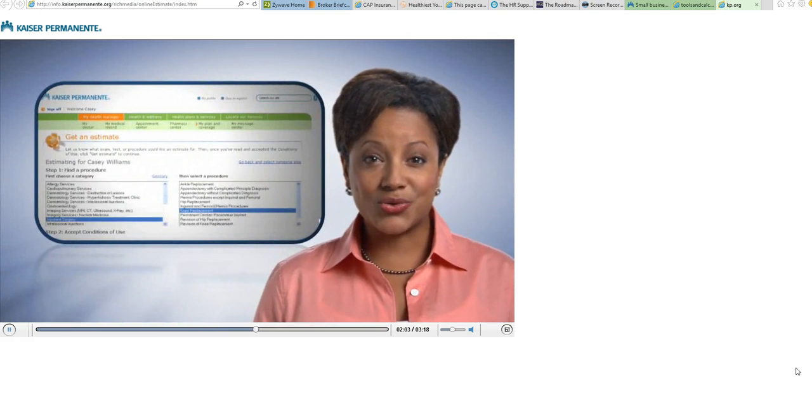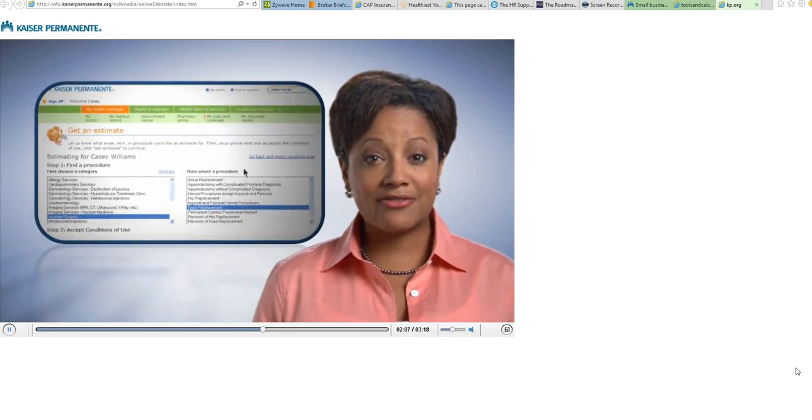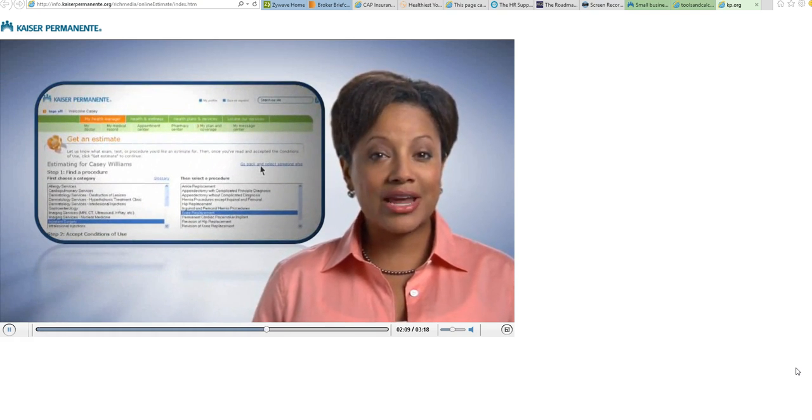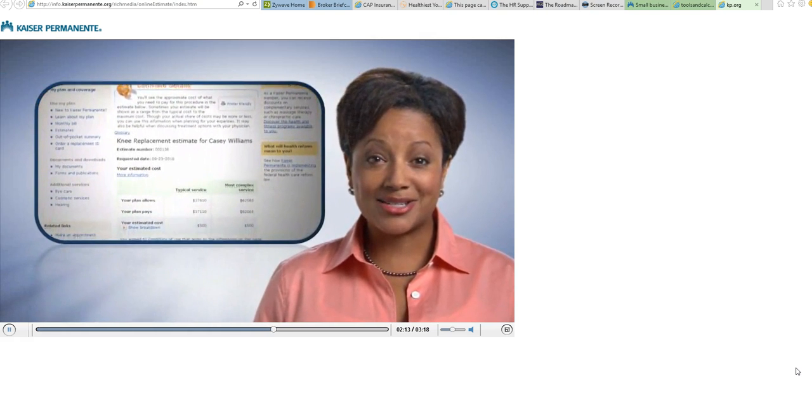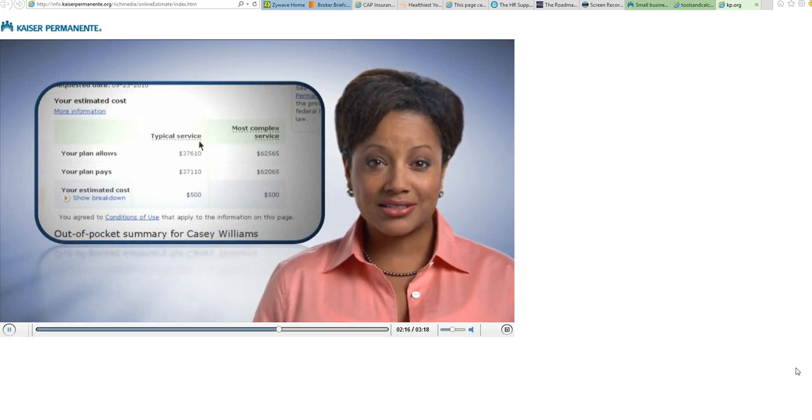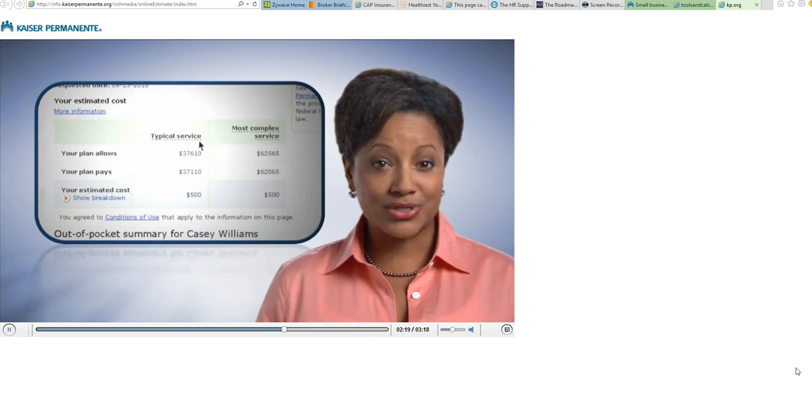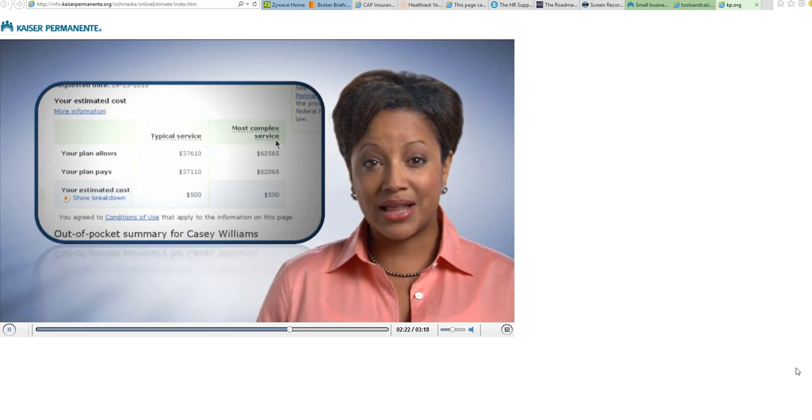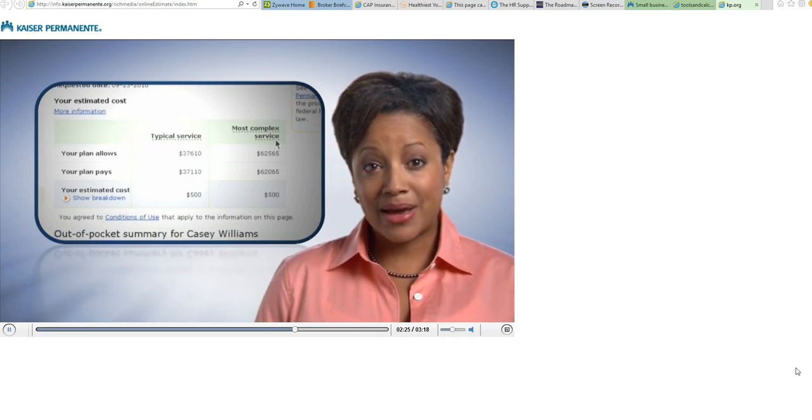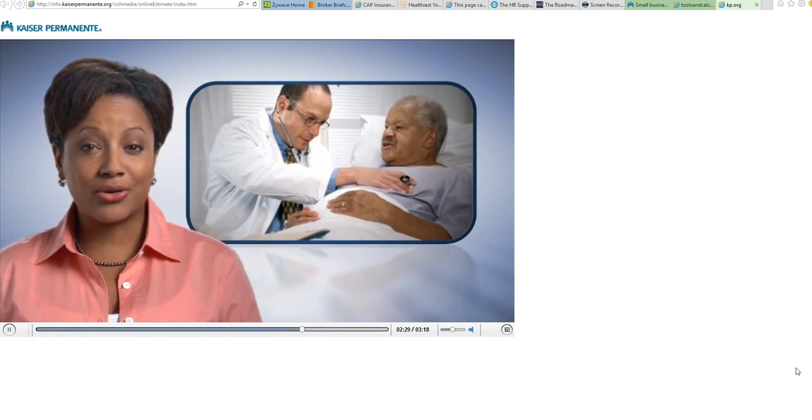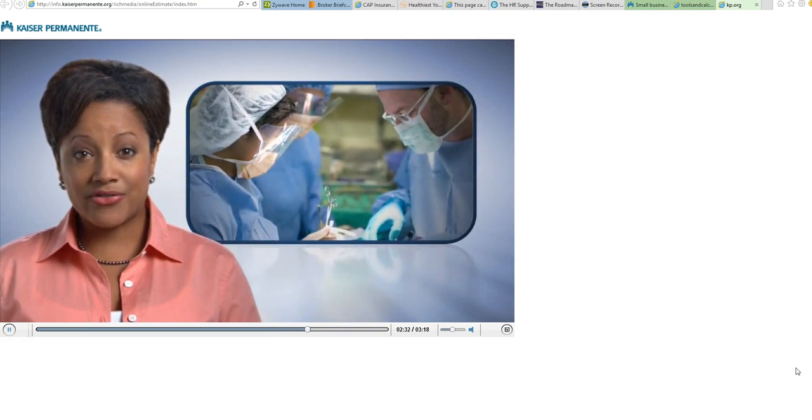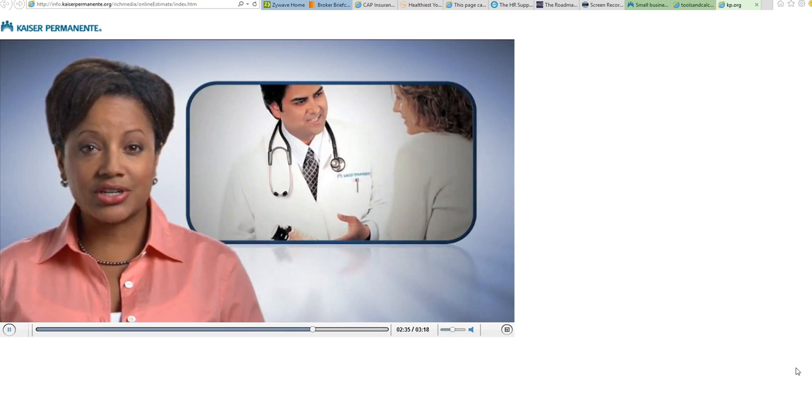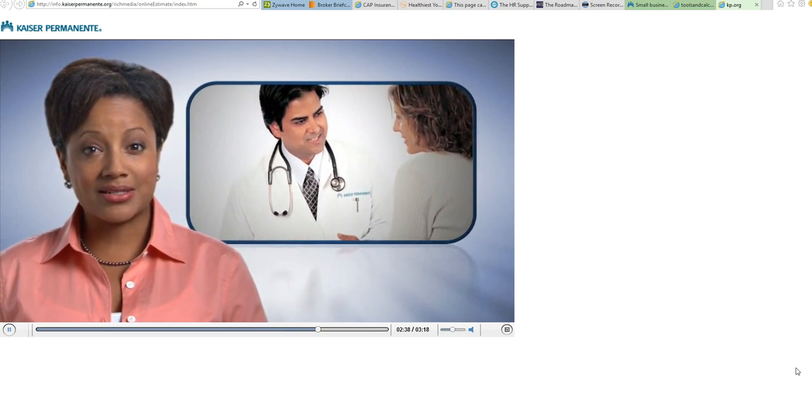With the estimates tool, you'll choose the service you're considering. If you're looking on behalf of a family member, select their name from the drop-down menu. You'll get two personalized estimates: the first is for typical service, which is Kaiser Permanente's average cost for the procedure, and the second is for most complex, which factors in additional services that might be required. Keep in mind your actual costs may be higher or lower than these estimates depending on a number of factors, including the severity of your condition or any additional services your doctor recommends.